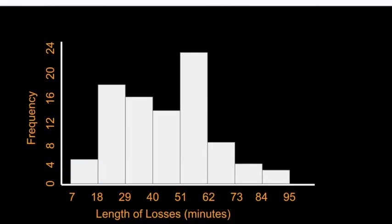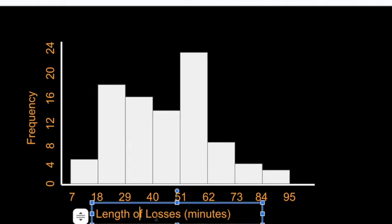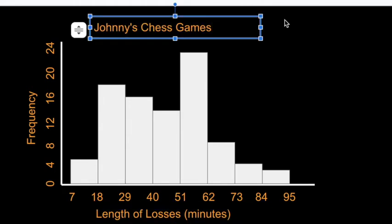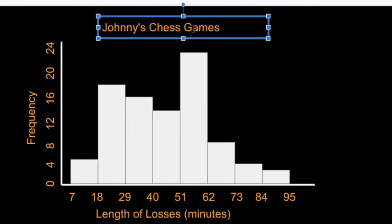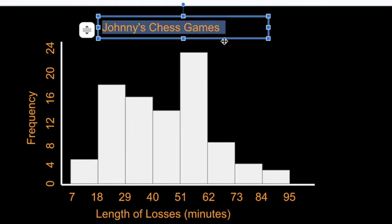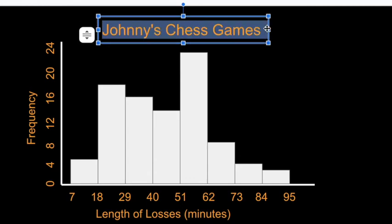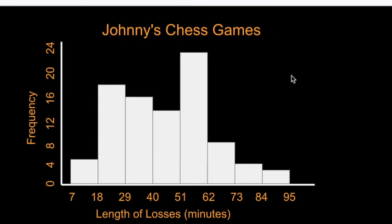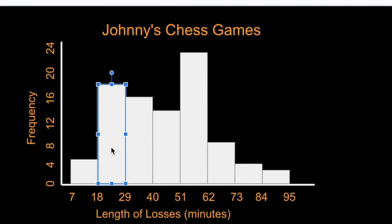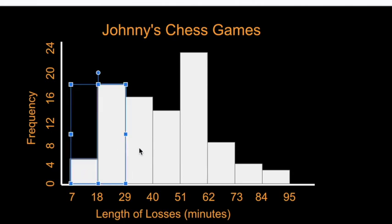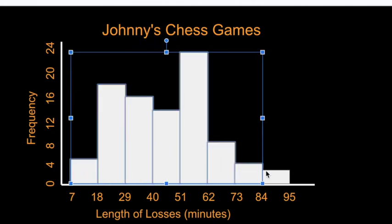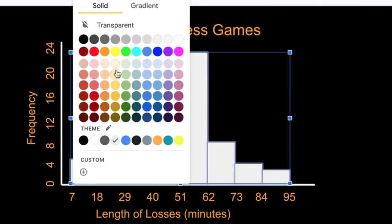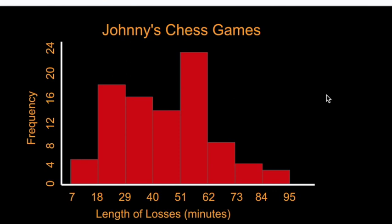Every good data display has a title. So let's give this a title. Chess games. And then after that, it's just a matter of do you want to change the look and the feel of the graph in any way by messing with color or size of different fonts and whatnot. But that is a histogram.